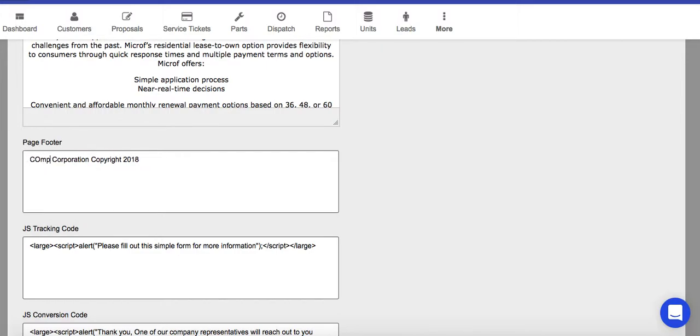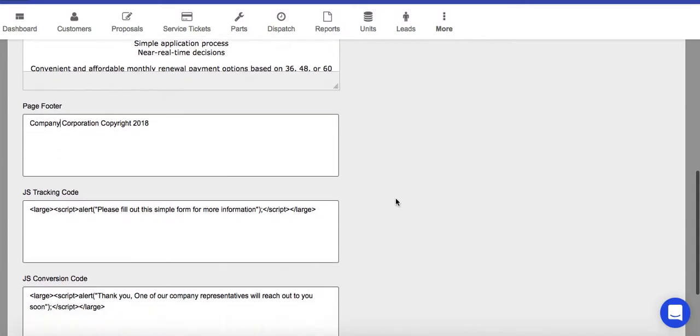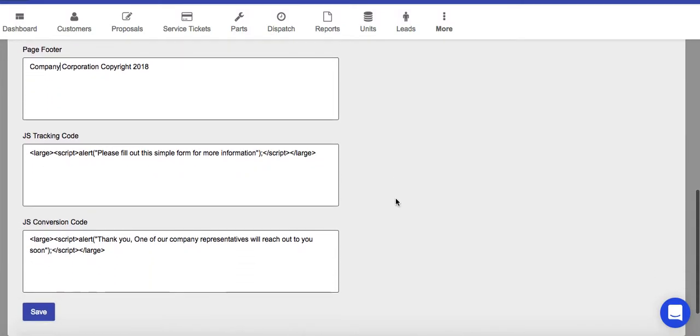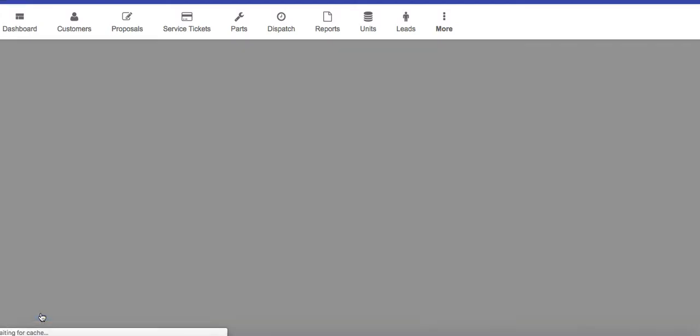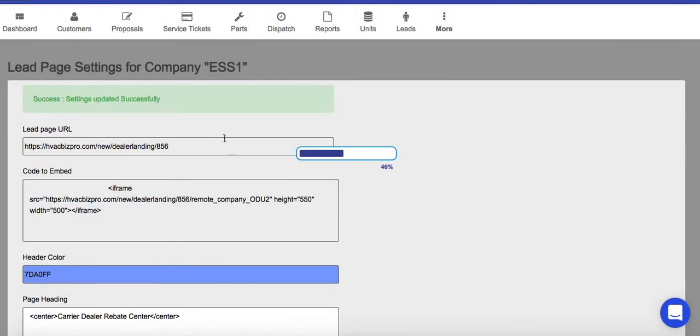And then you can put your company copyright so no one can take your copyright. And then these two boxes at the bottom, if you're working with a digital agency, they will be able to provide you with the JS tracking code and conversion code. These two code boxes will actually help you with Google Analytics to be able to see when people are taking advantage of your offers, when they're clicking through your web form.